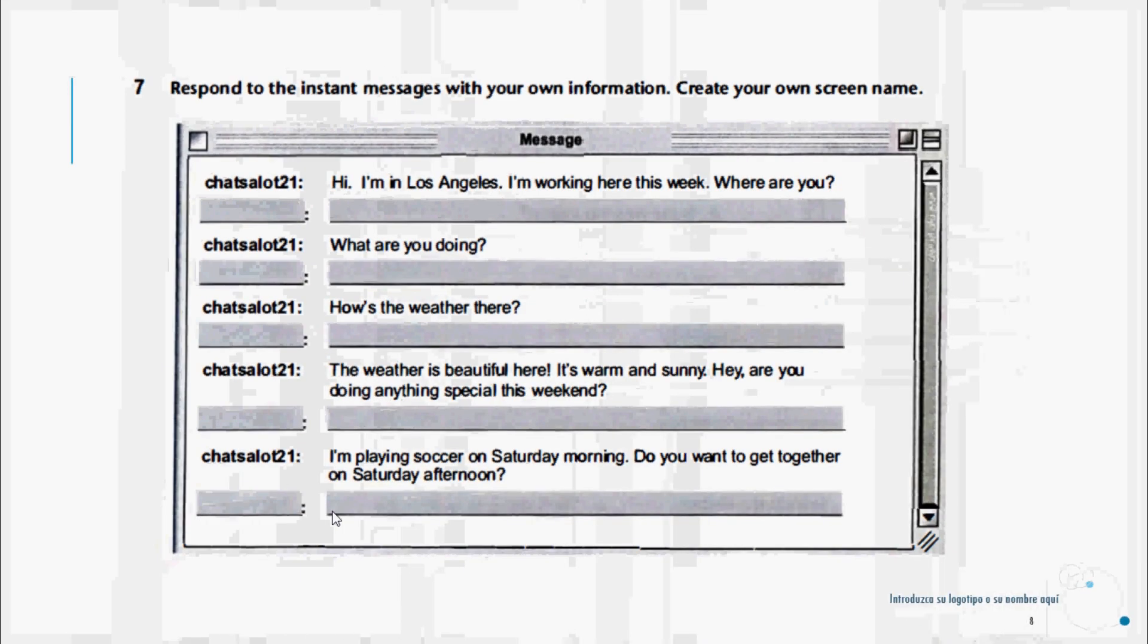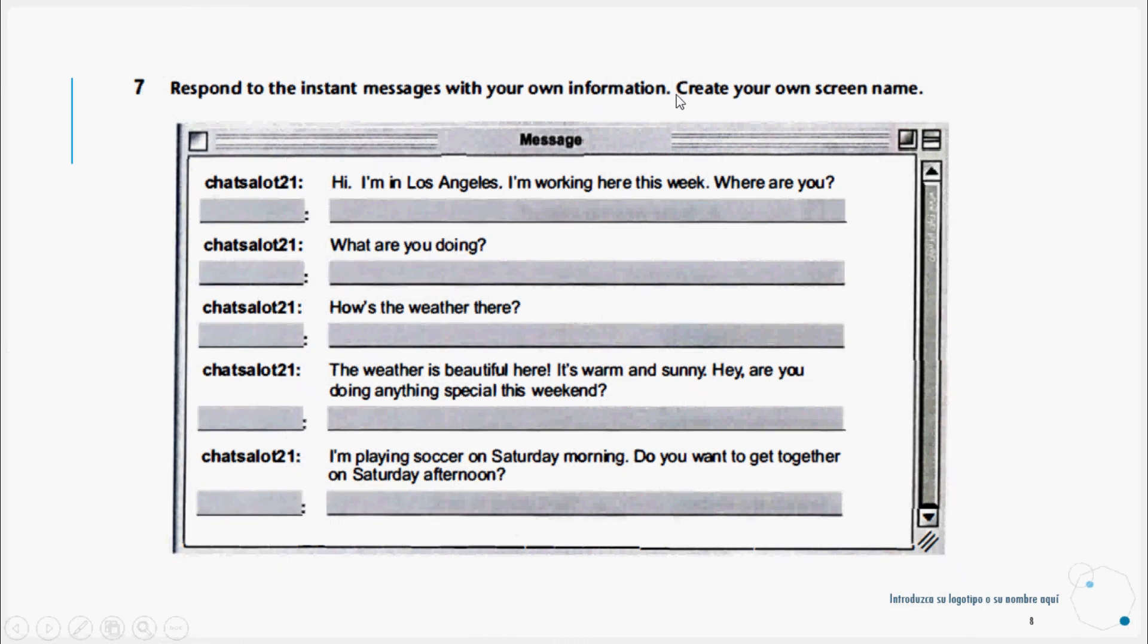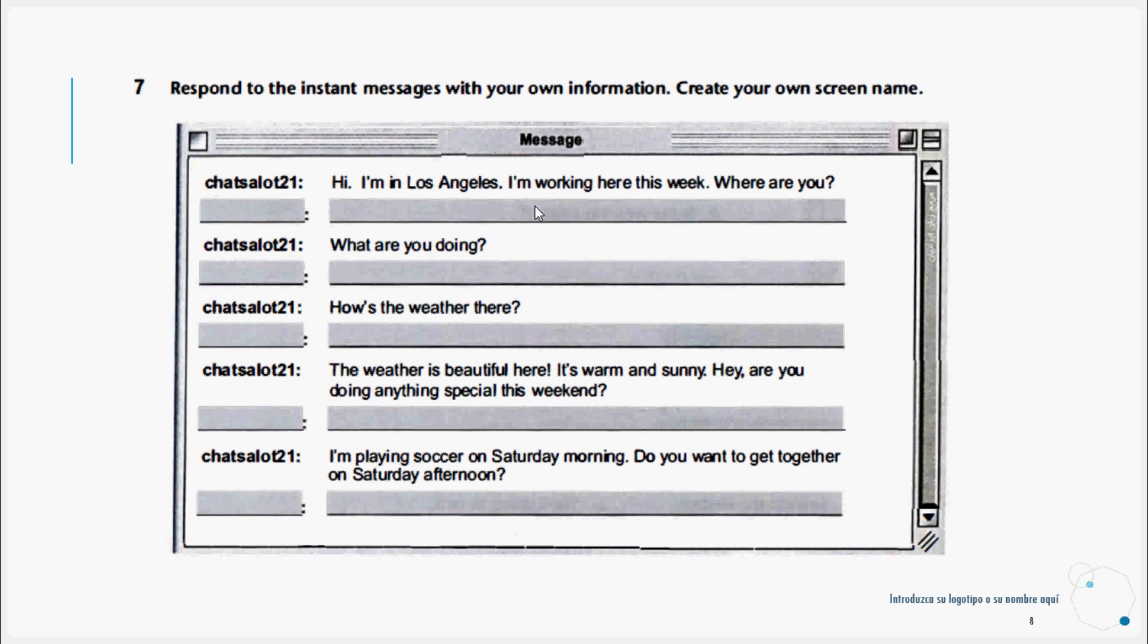Let's continue to exercise number seven. Respond to the instant messages with your own information. Create your own screen name. This is like an online chat. Chats a lot 21 writes: Hi, I'm in Los Angeles. I'm working here this week. Where are you? This is the question we're going to answer. Here I would say I'm in Santo Domingo, or I'm in La Romana, or I'm in Barahona, depending on where we are, because it says it should be with real information.